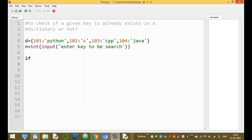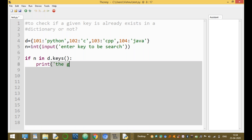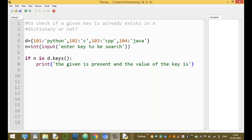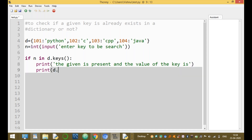If n in d.keys(): — if this key is in d.keys(), it returns true. Then print: 'The given key is present and the value of the key is', and print d.get(n) — d.get(n) retrieves the value for the key n.